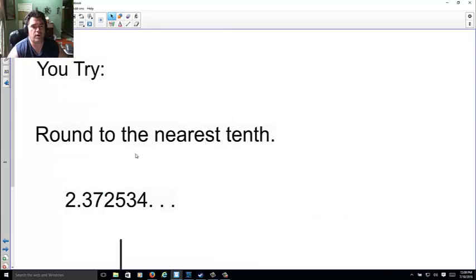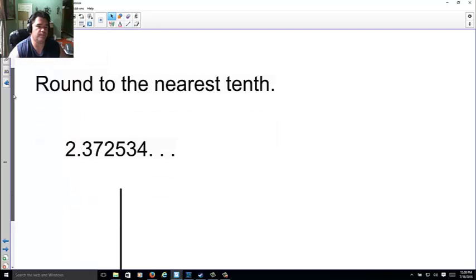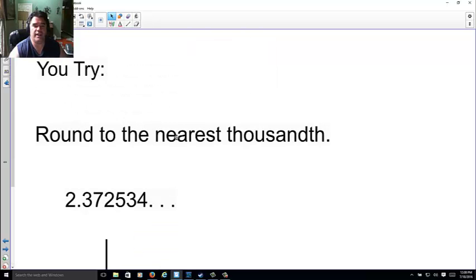Now you try. Round to the nearest tenth. Hint. This is this one. Go ahead and pause. Let's see how you did. 2.4. Hope you got it. Try again. Round to the nearest thousandth. Pause.